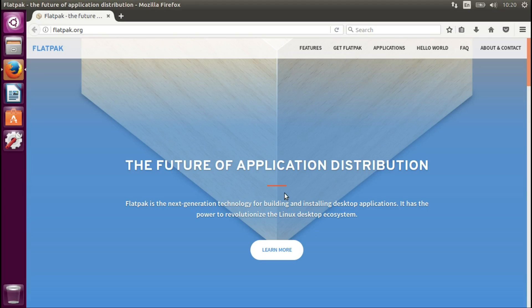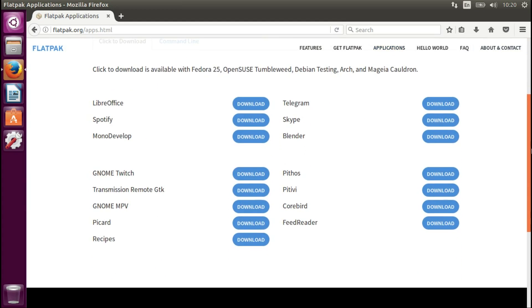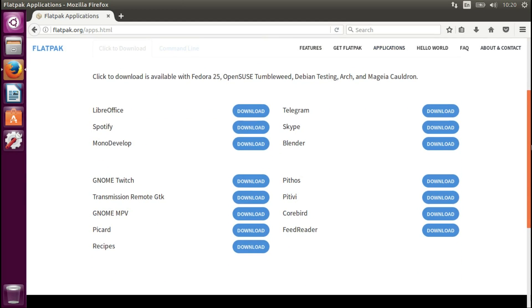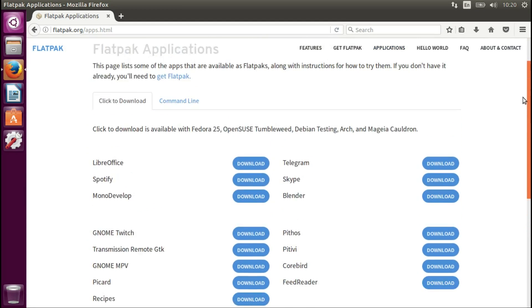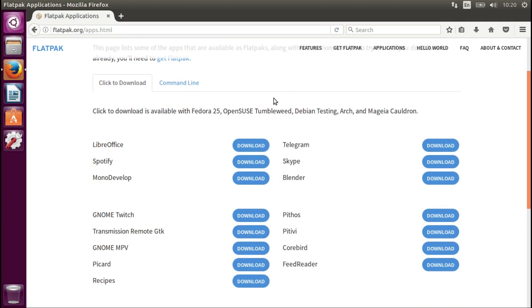Hello, today we are going to install Flatpak and some apps on Ubuntu 16.4. You can see there are some of the current available apps on the website — the main ones currently available. There might be more when you are looking at this video. So let's go get Flatpak.